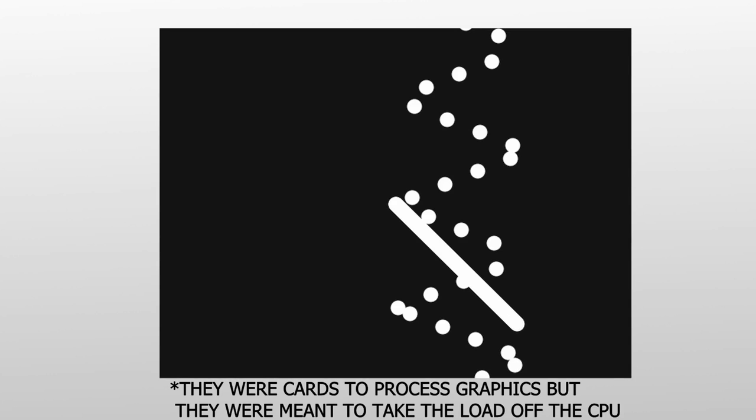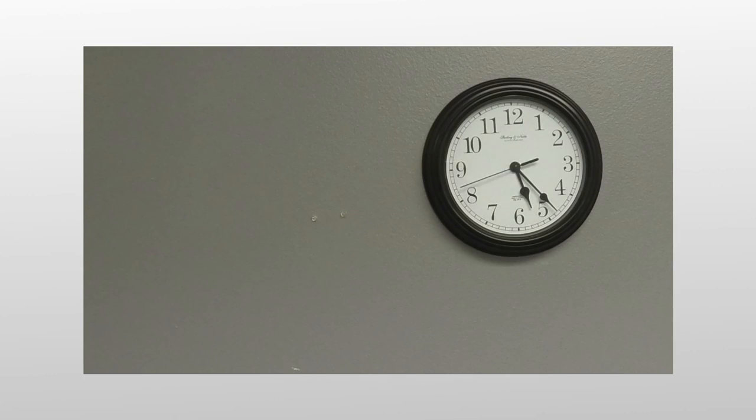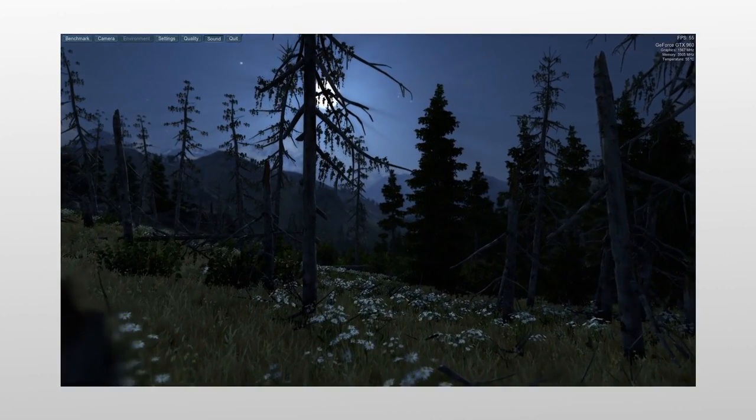In the past, CPUs drew graphics sequentially pixel by pixel. This means to draw complex graphics it needed a lot of time. But with a graphics card, it is specialized to draw graphics.